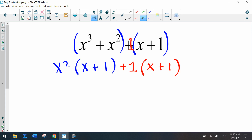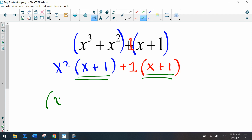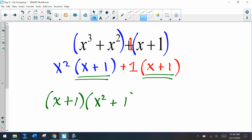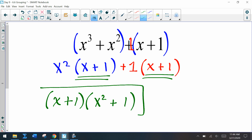Now, is there a GCF from the whole expression? We have x plus 1 in the first group and x plus 1 in the second. Factoring out x plus 1, we're left with x squared in the first term and plus 1 in the second — and we have factored by grouping.